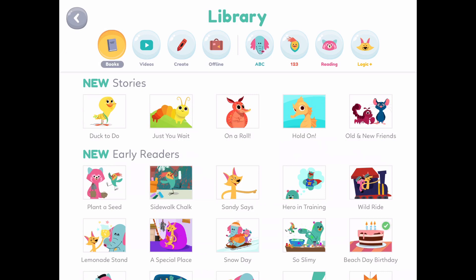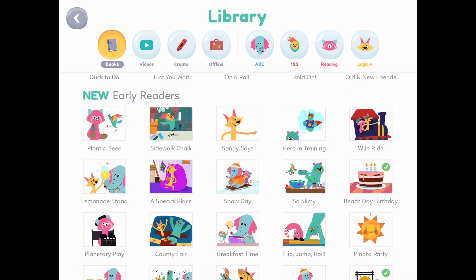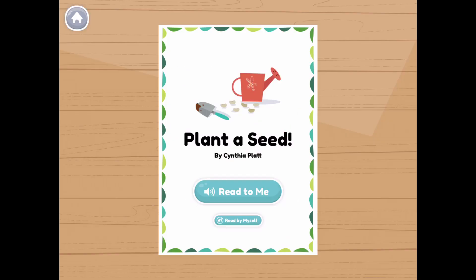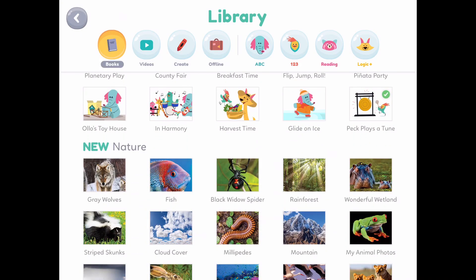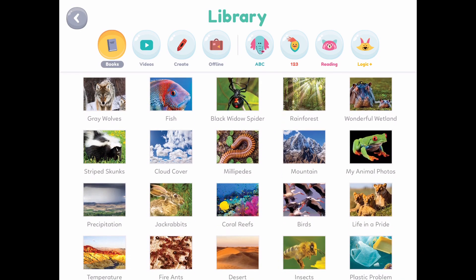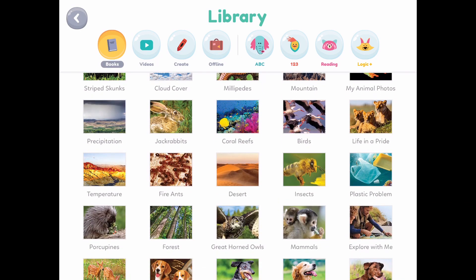From here, it'll take you to the library and you can pick any specific category. Just for an example, let me click on books. Your child has the option to either read by themselves, you can read to them, or they can listen to the book being read to them.